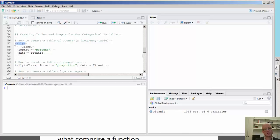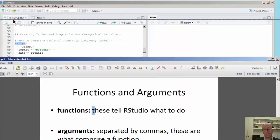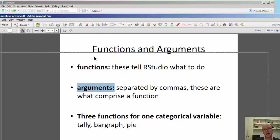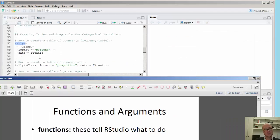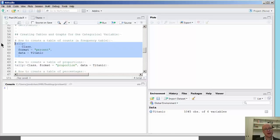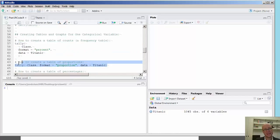We're going to emphasize the tally function, which requires that you install the Mosaic package. And then we're going to look at this idea of arguments, which are these elements or bits and pieces of the function that are separated each by commas.